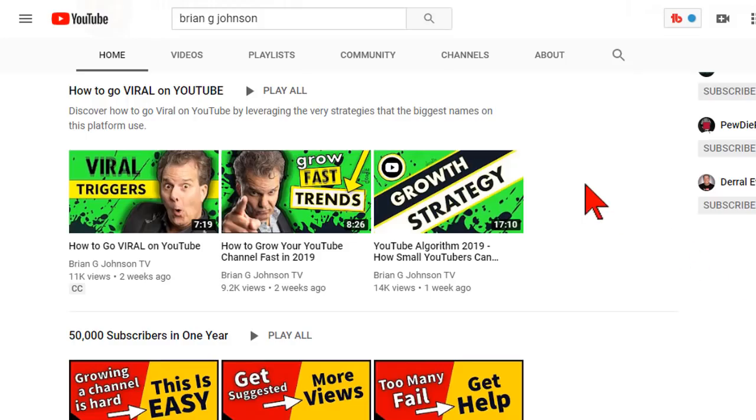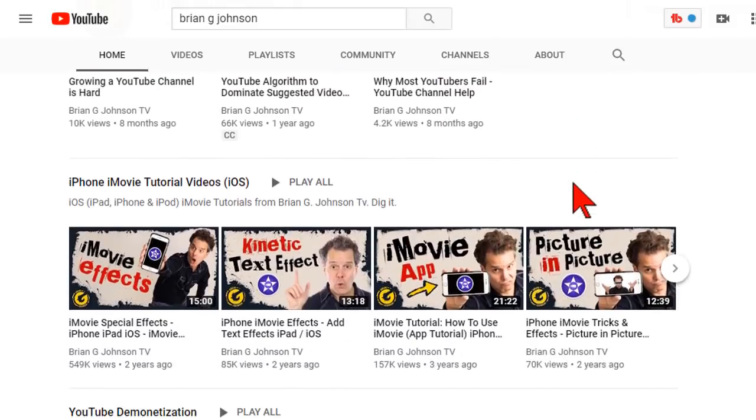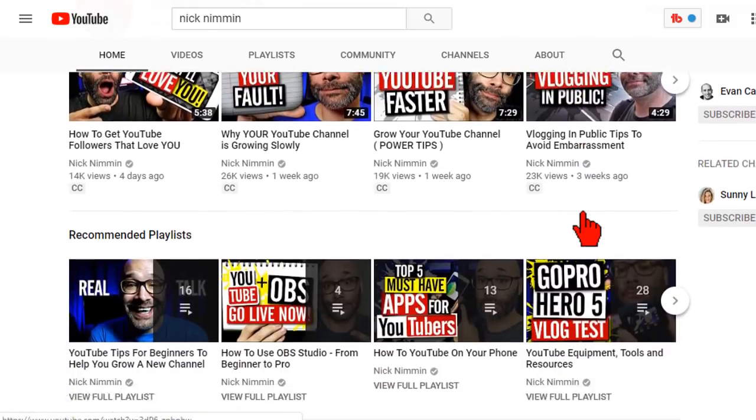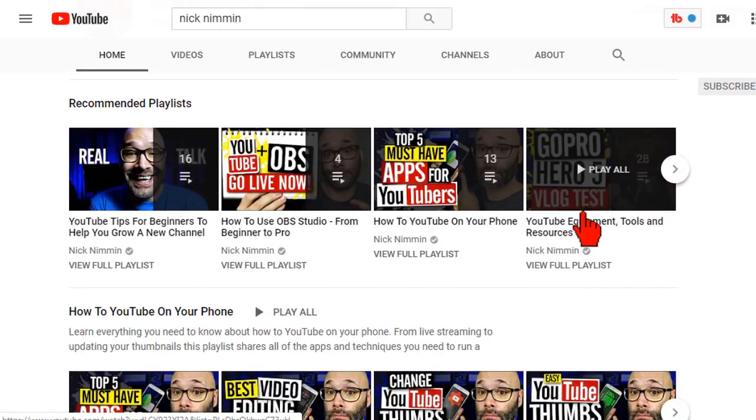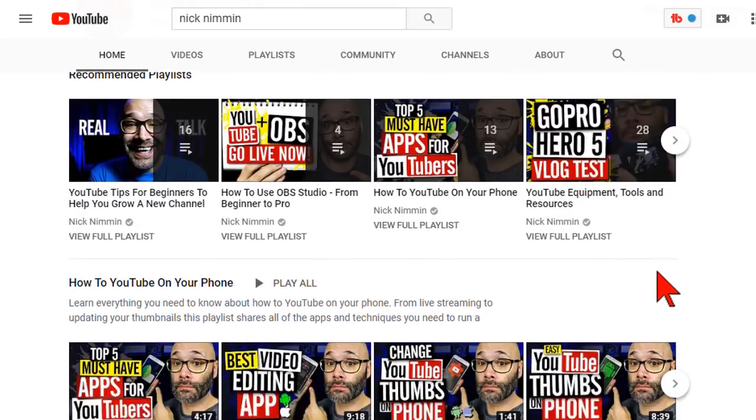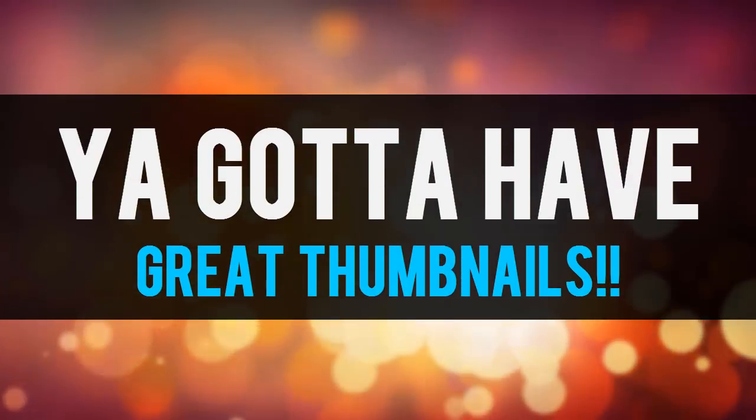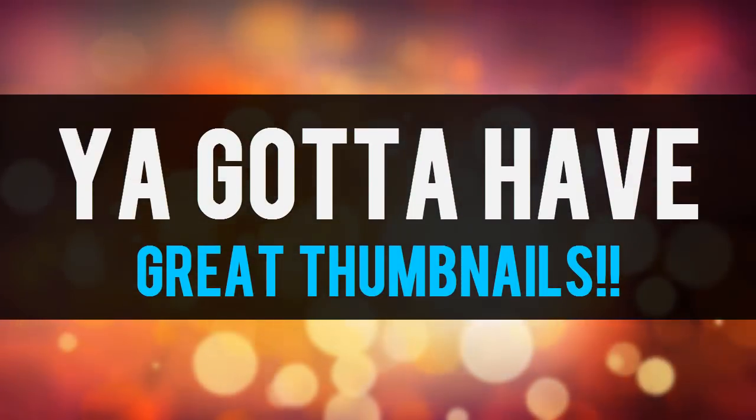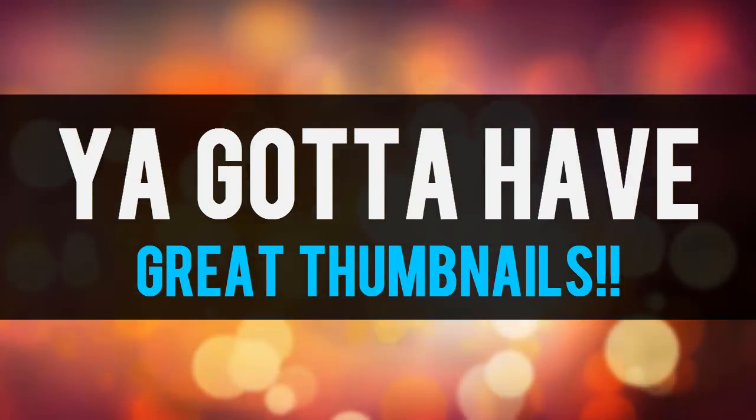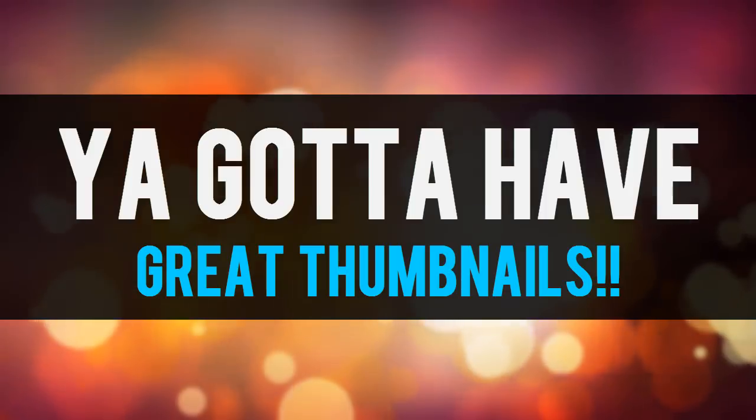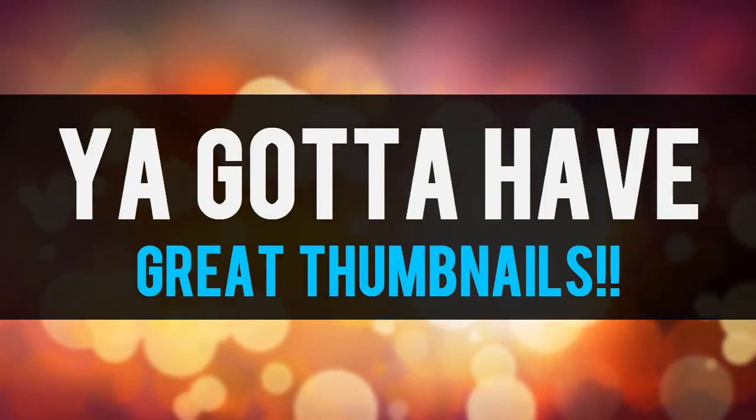So here's the thing, I have good friends who are top YouTube authorities like Brian G. Johnson, Nick Nimmin, and others who all say pretty much the same thing. One of the best things you can do to grow your YouTube channel is to have great thumbnails.